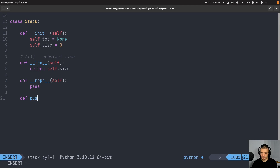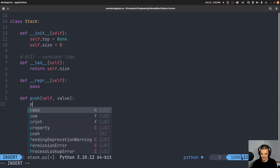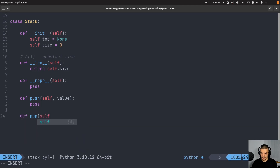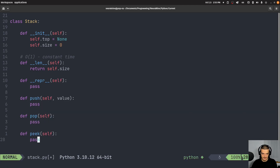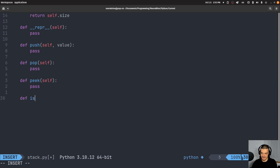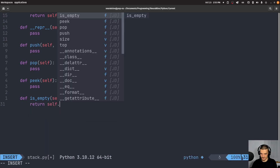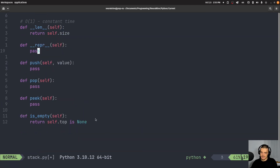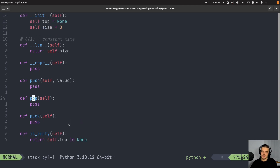We're going to implement the push method, which pushes a new value on top of the stack. We'll also implement the pop method, the peek method, and the is_empty method — which we can already do: just return self.top is None. An important thing about pop is that it actually returns the item — it's not just removing it from the stack, we also return the item. That's the difference here. So let's start with push — we want to add a new value element on top of the stack.